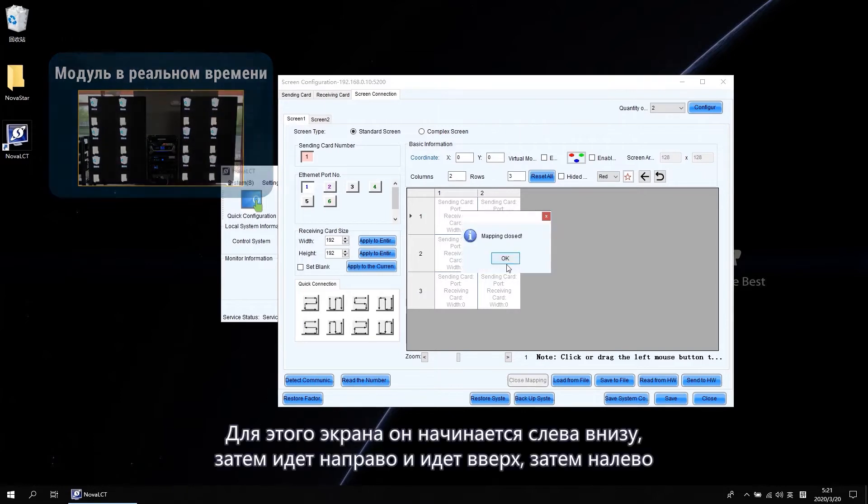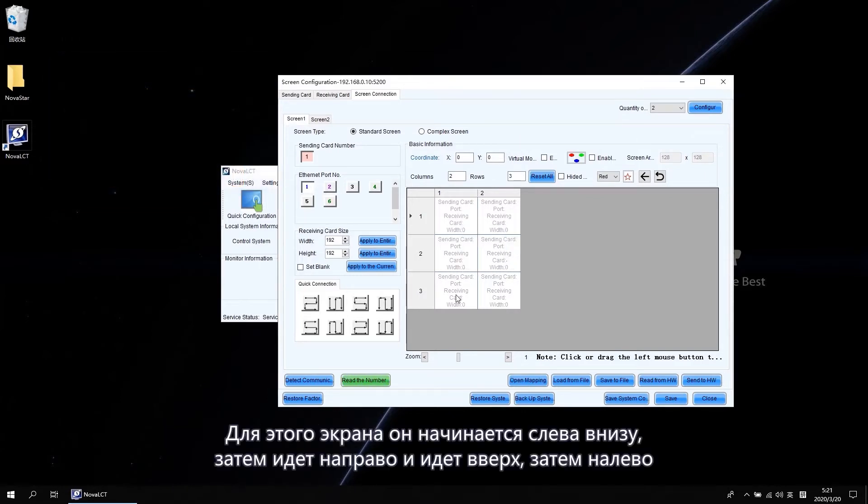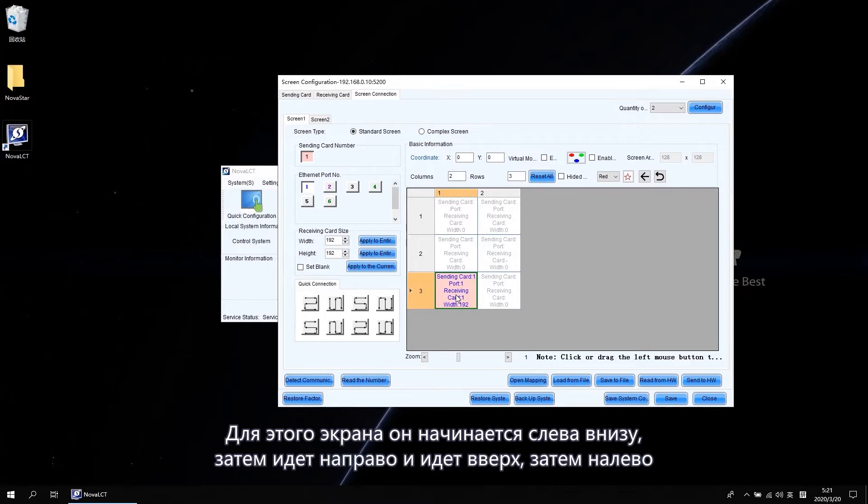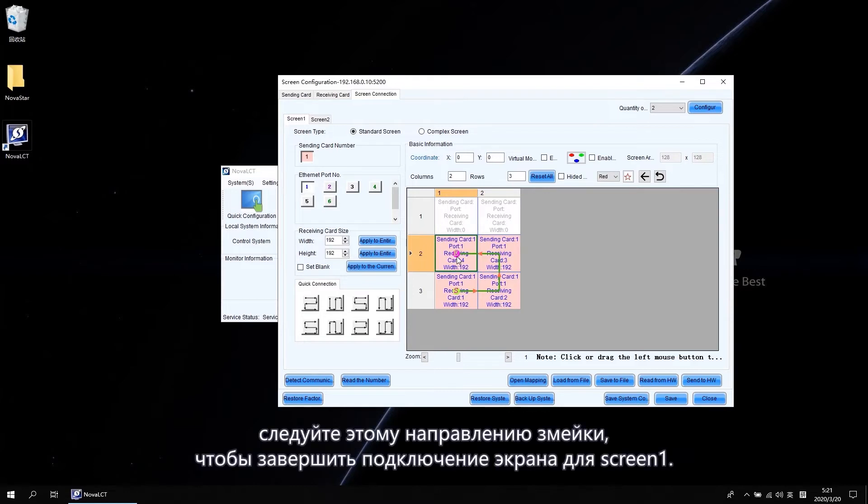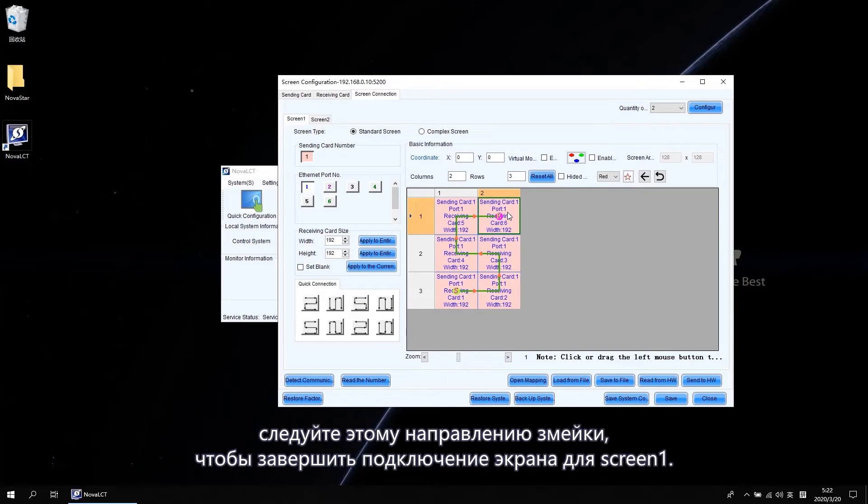For this screen, it starts from the bottom left then goes right. And goes up then goes left. Follow the sneak direction to finish the screen connection for screen 1.